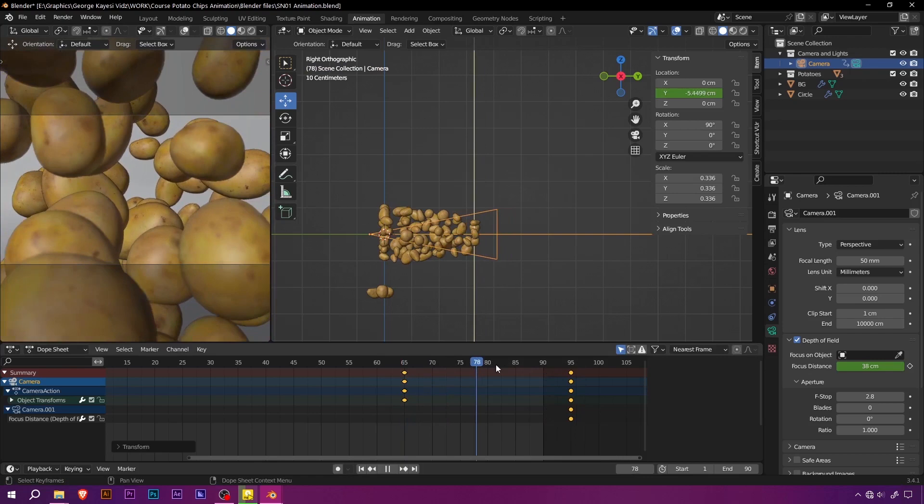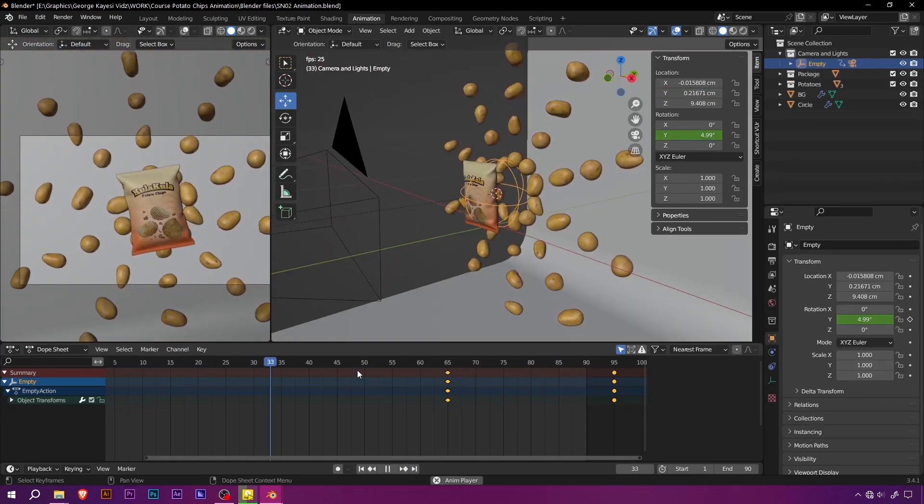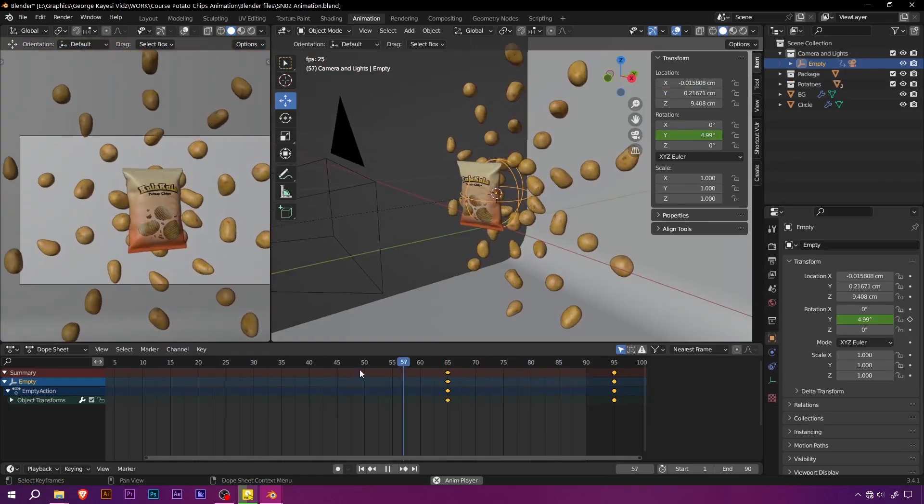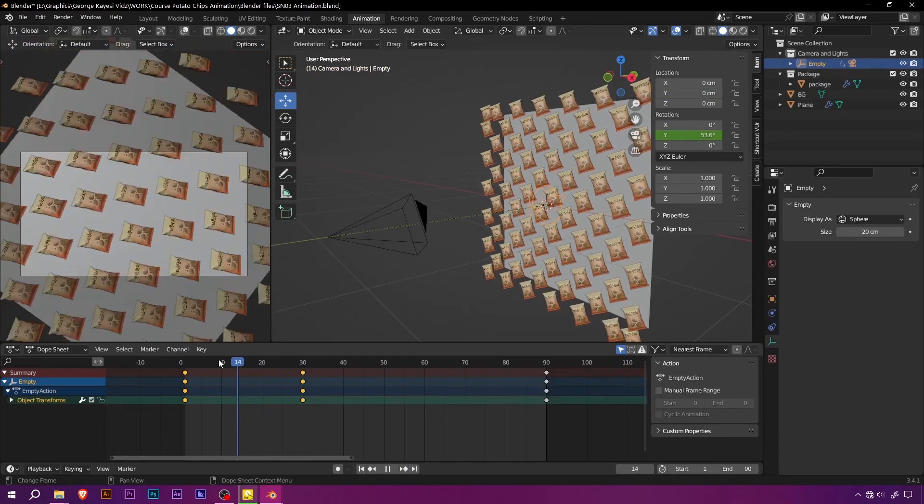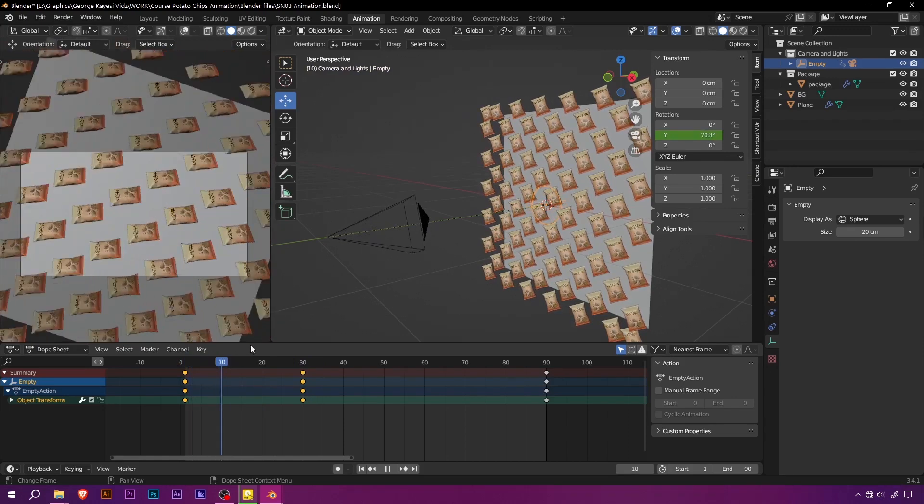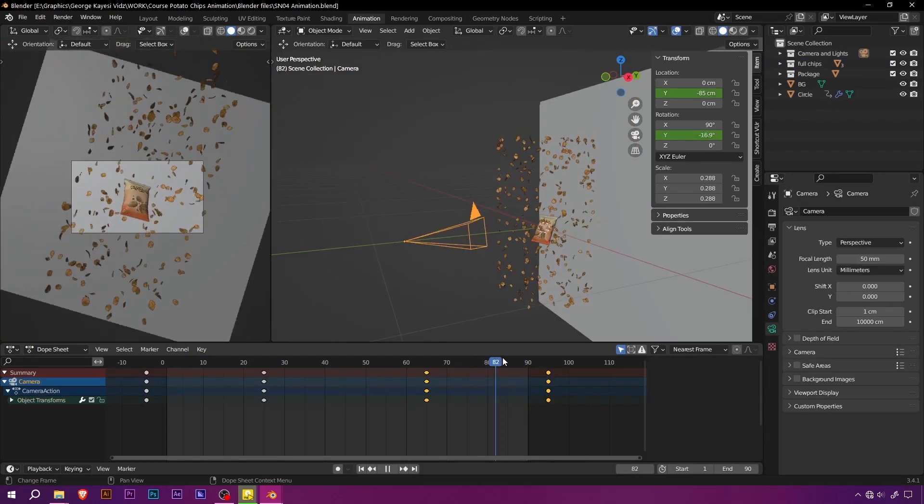Whether you are a beginner or an intermediate 3D artist, this step-by-step guide will take you through ways to create stunning product animations that will leave an impact on your audience.